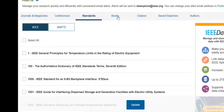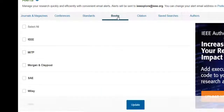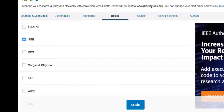Go to the Books tab to set up an alert to be notified monthly of all the new e-books added to IEEE Explore. Click the check box to the left of the publisher name and click Update.